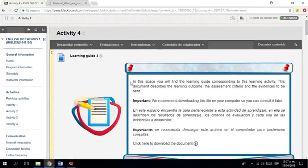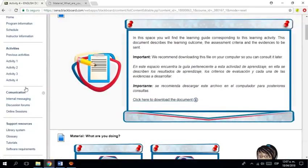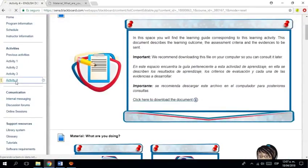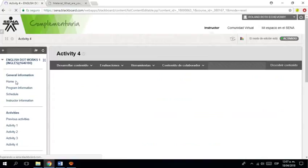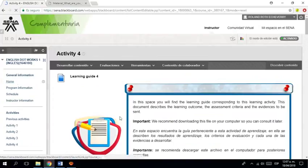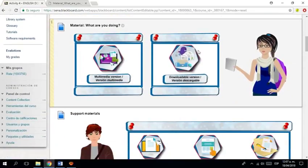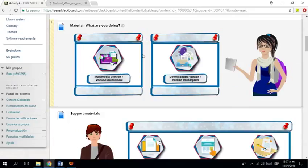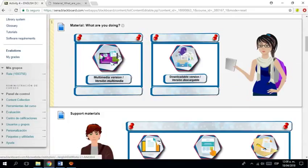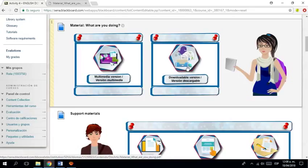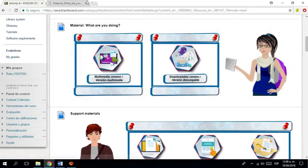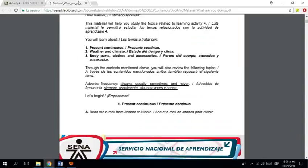Entonces, estamos en Activity 4, Actividad 4. Es muy importante antes de empezar a estudiar, sea la versión multimedia o sea la versión descargable. Tengo abierta la versión descargable.